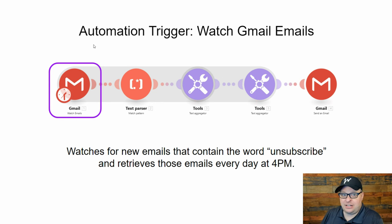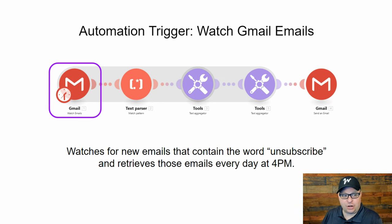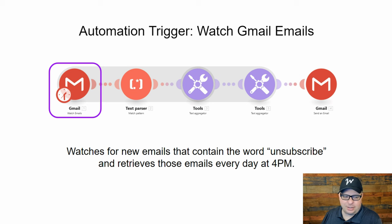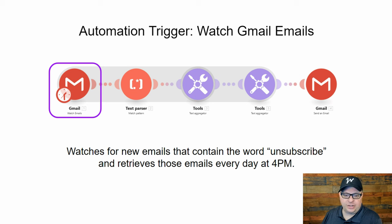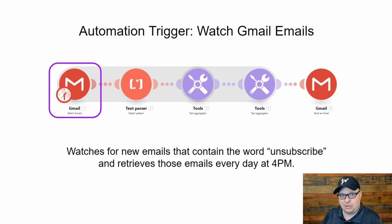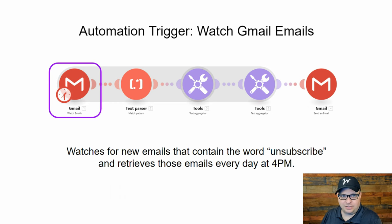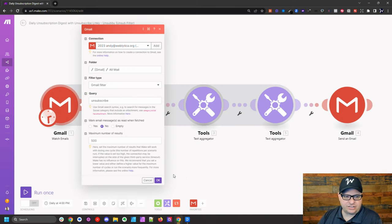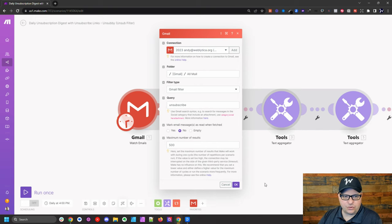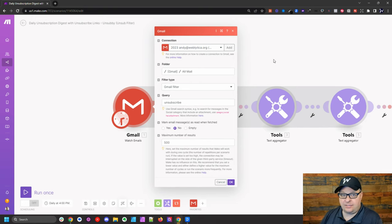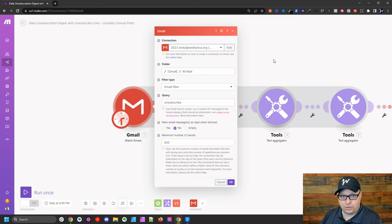Every automation starts with a trigger step and our trigger step for this automation we're going to build is a Gmail watch email. That's what that trigger step is called. And what this is going to do, it's going to watch for new emails that contain the word unsubscribe. It's going to find all those emails for the last 24 hours and gather them up and run them through the automation we're going to build. So I'm over here in my Make account and you can see here's that first step. When you build this yourself, you're going to have to click add and you're going to have to authenticate with your Google workspace account.